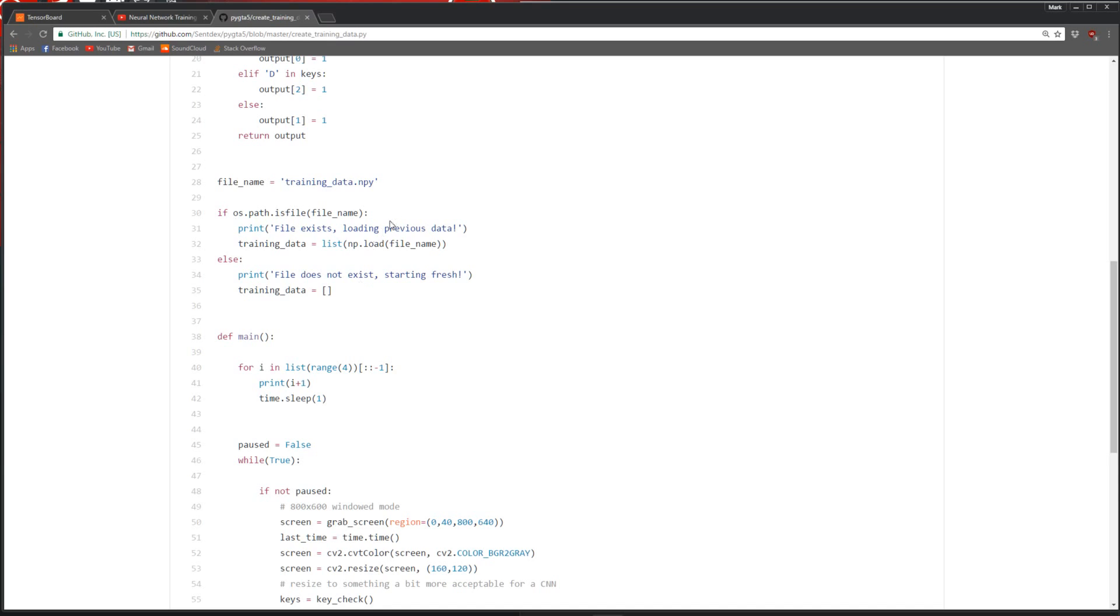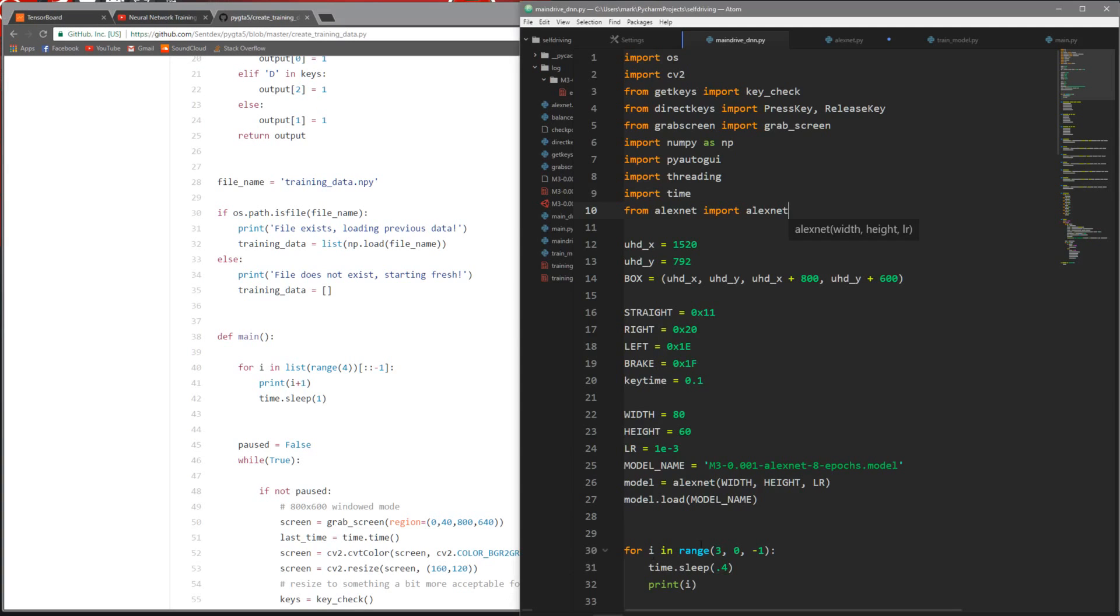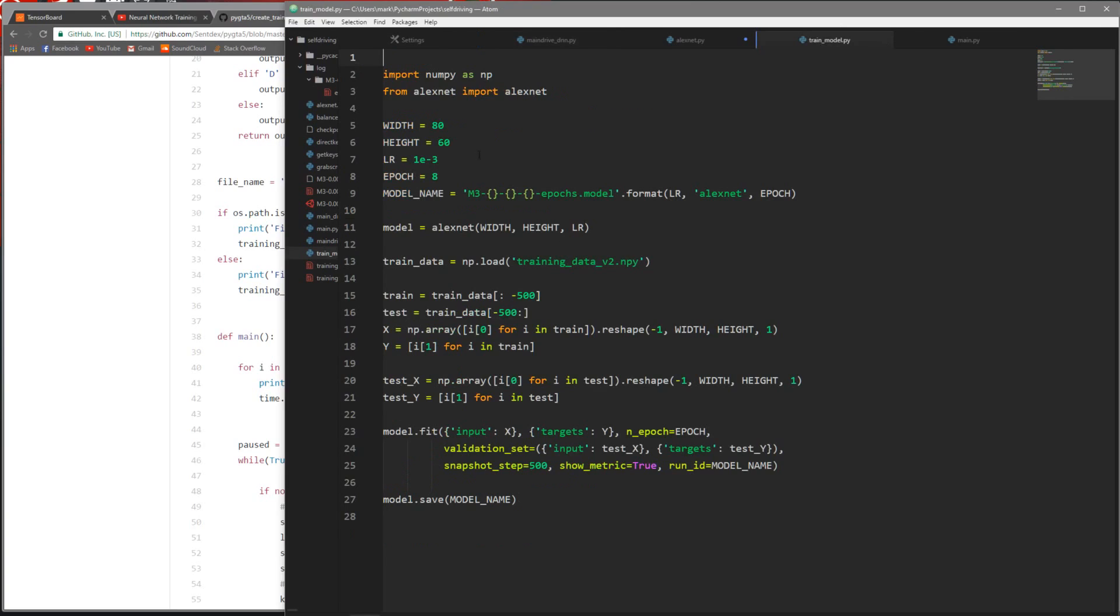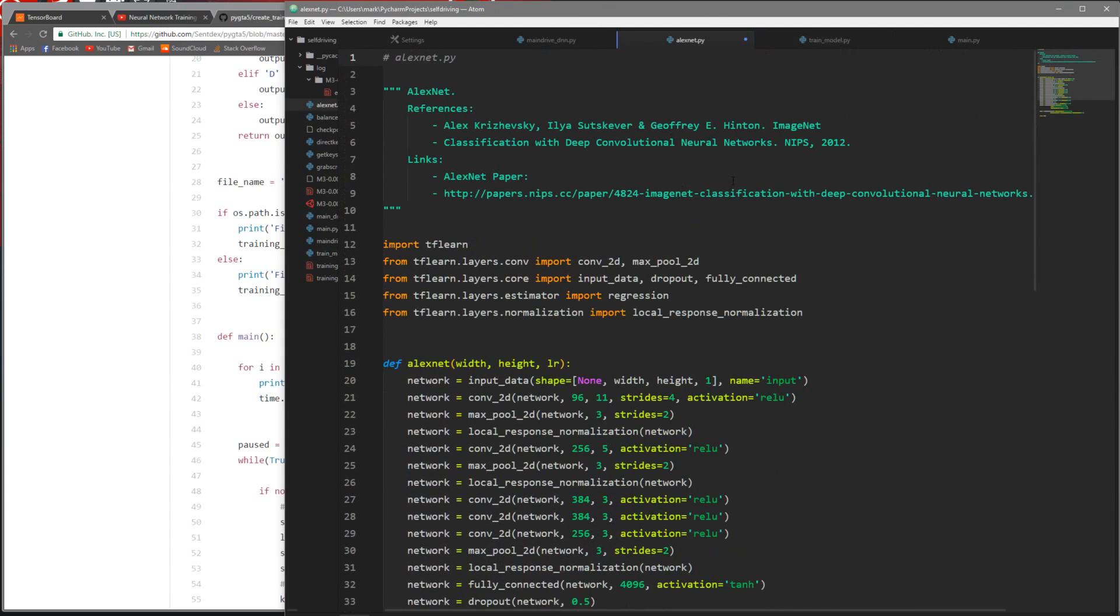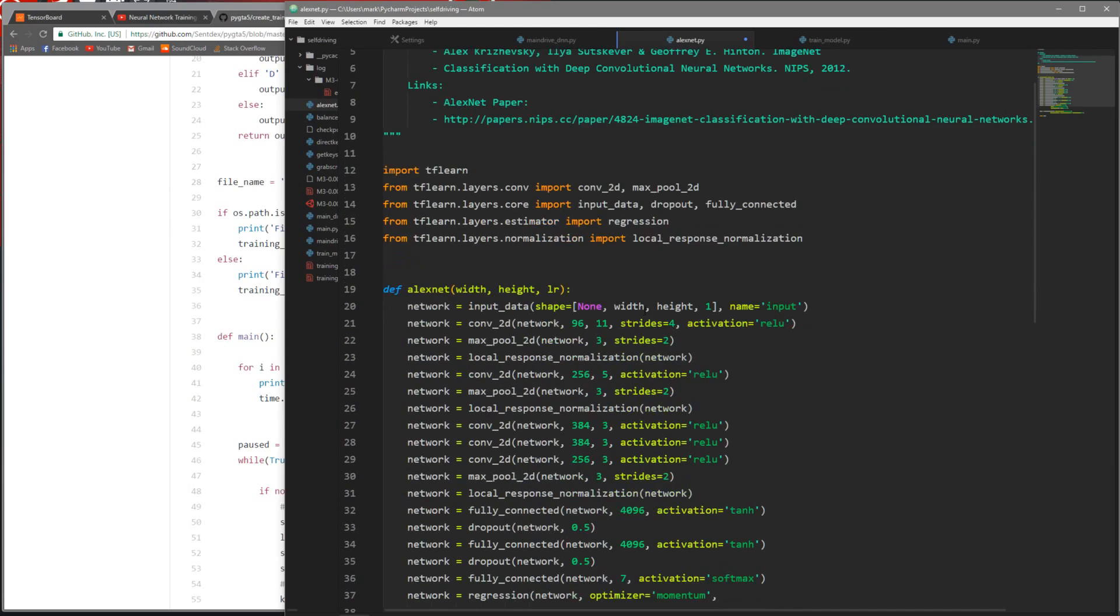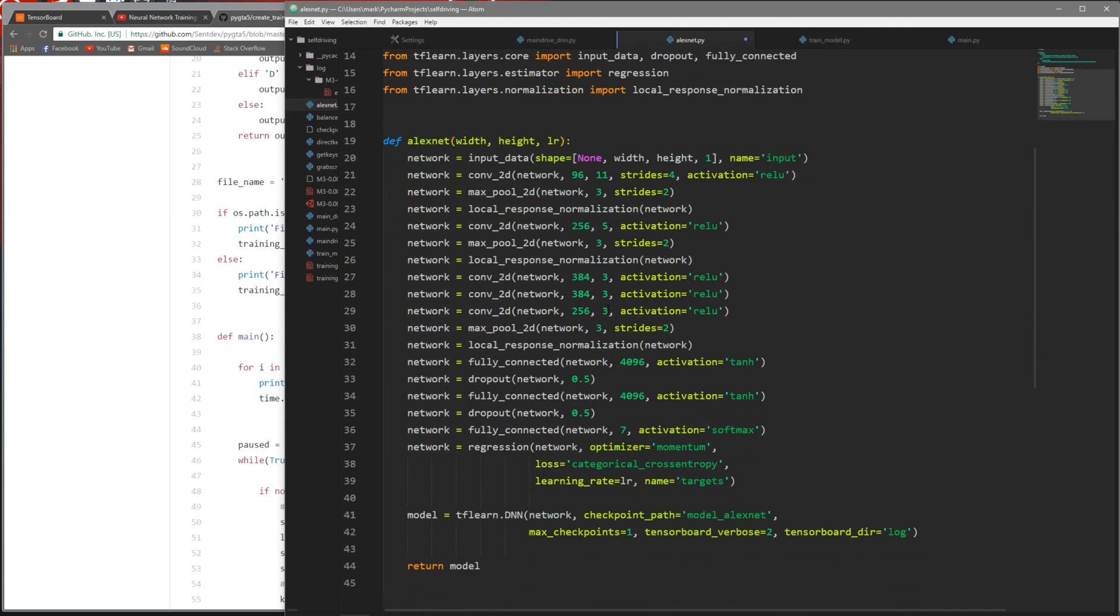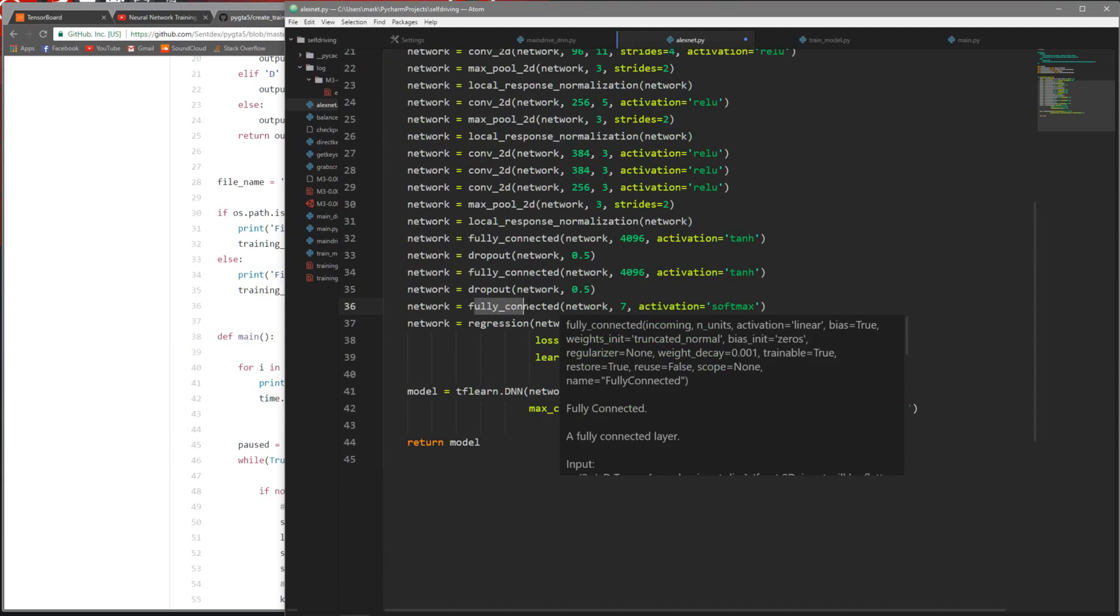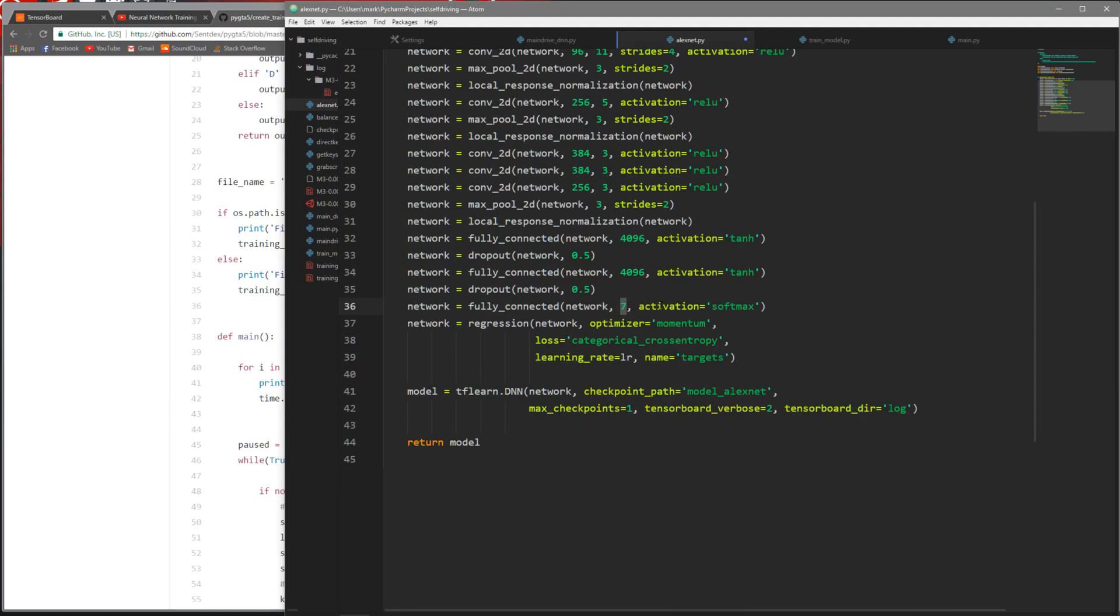Then you'll train your network. I'll show you my code - I basically used the same file for training the data. You can see here we're using this AlexNet. Let me show the AlexNet.